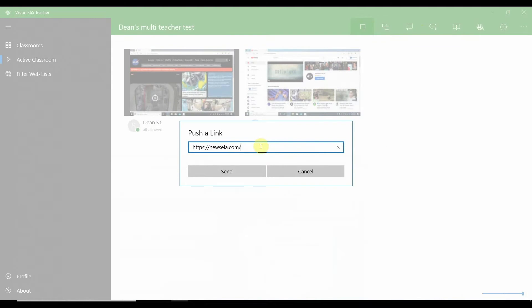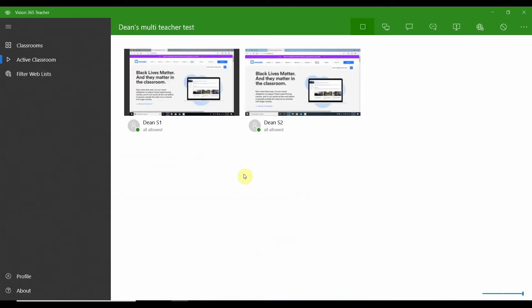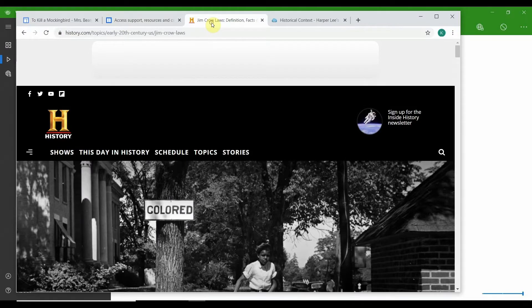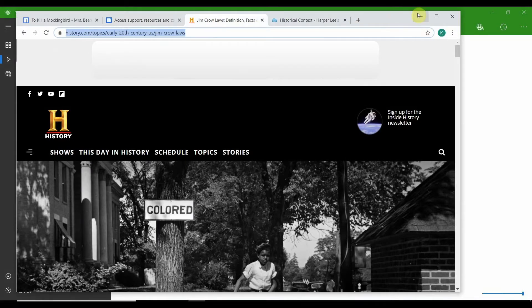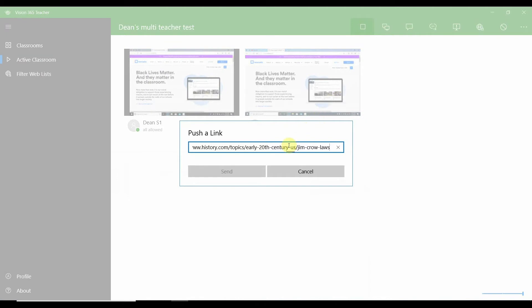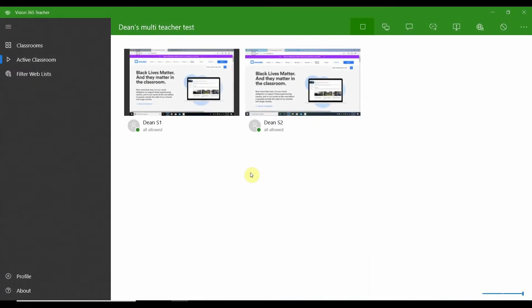Select push a link, paste the URL, and push send. You may want to provide different options for students or push out multiple links to provide choice in the lesson. Simply repeat this process to push additional resources. Each new resource will open in a new tab in the student browser and will not close previously open tabs.